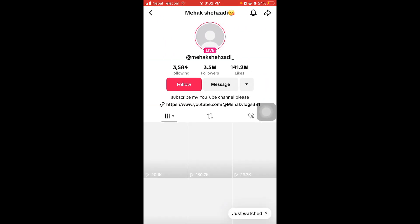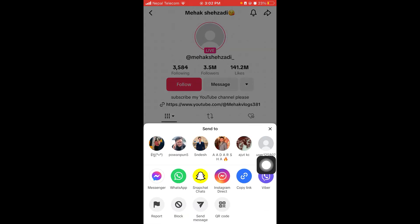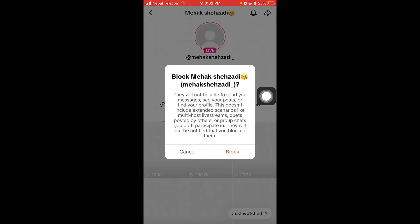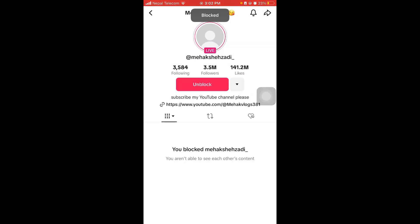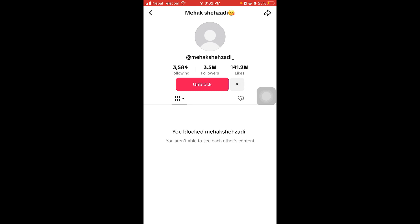After that, click on the share button which is on the top right corner of the screen. From here you'll find block right here — you just have to click this button and click block again. It's easy and simple, that's how you can block someone on TikTok.